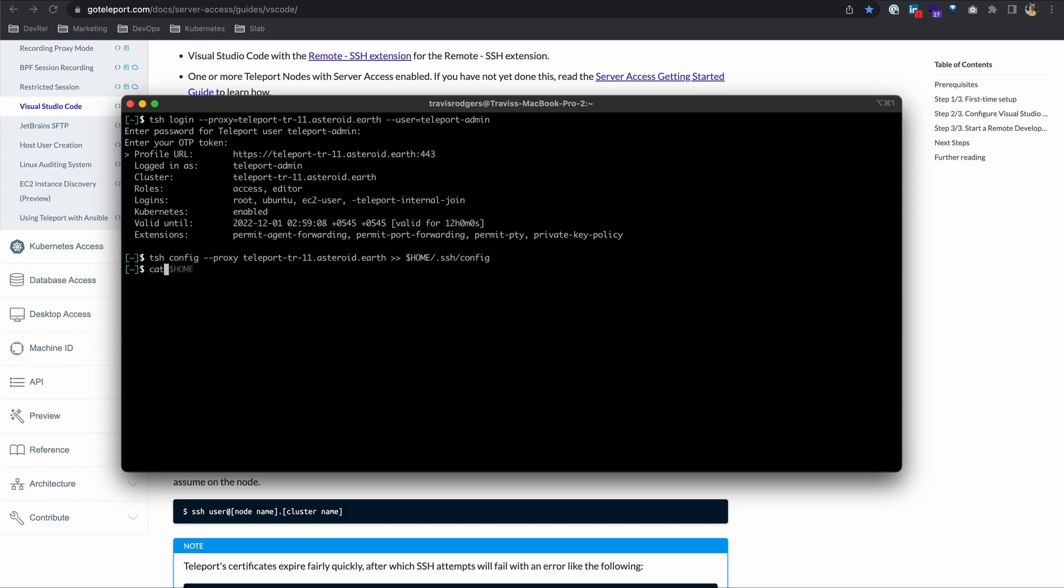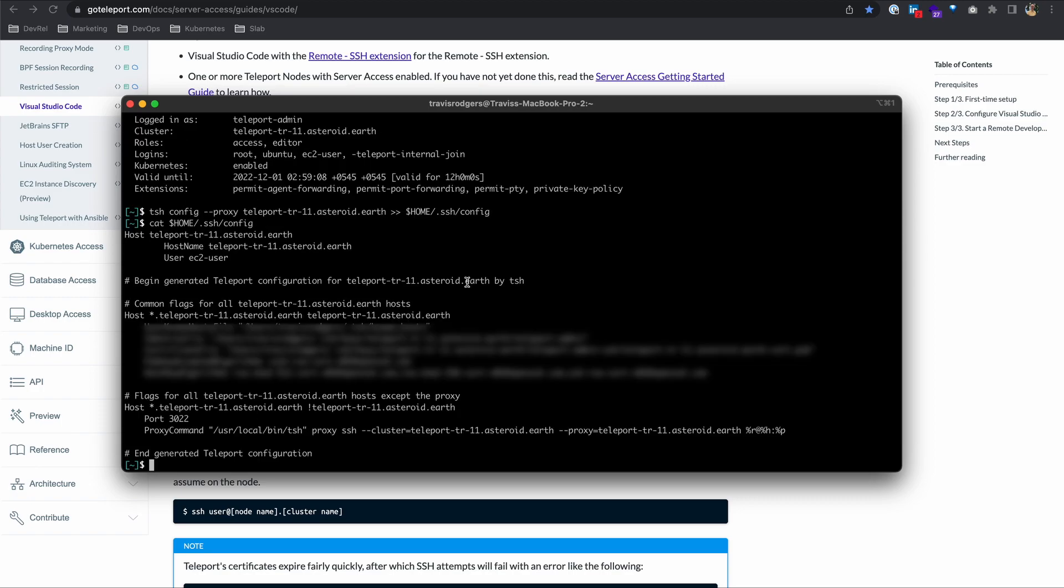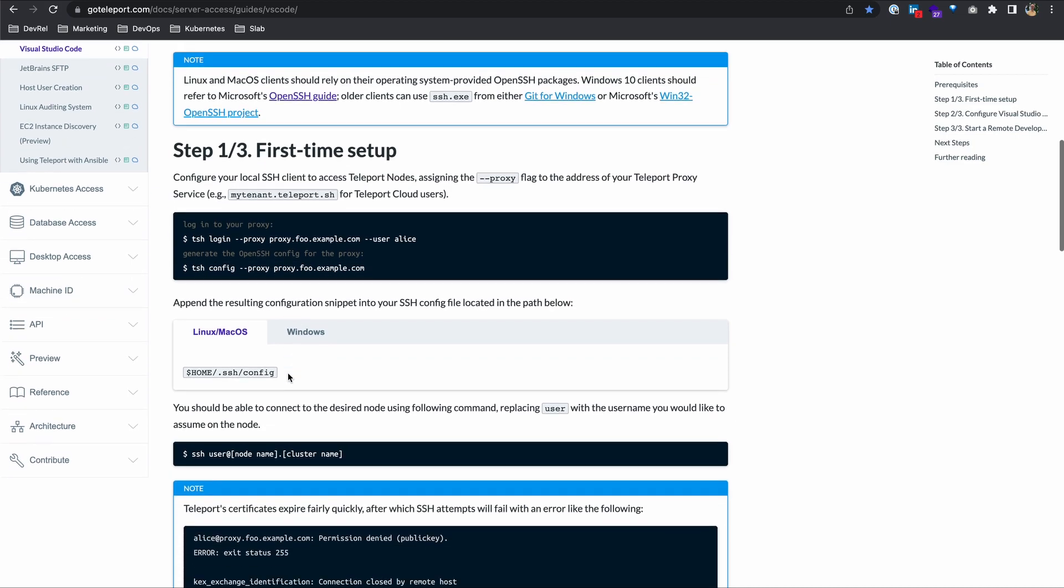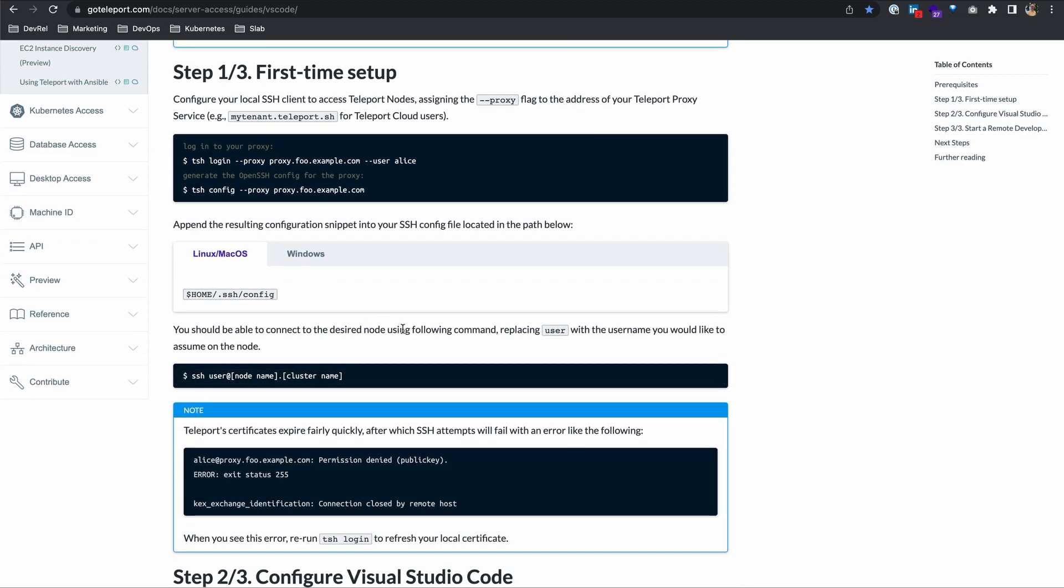If you look at what that's added, it essentially adds a host for all of your servers. That's what this wildcard is, and you'll see how that works in just a minute. So we've logged in, we've generated the config and put that into our config file.